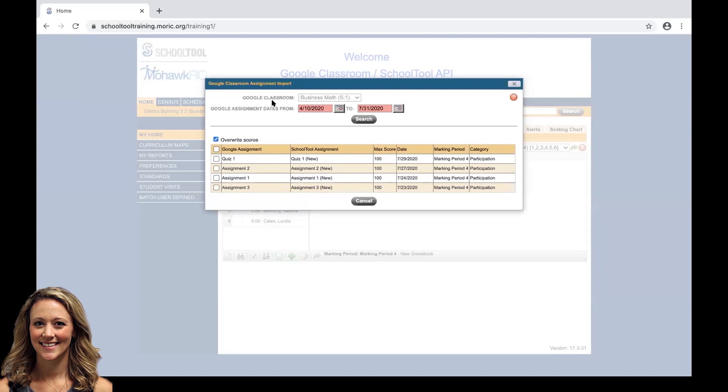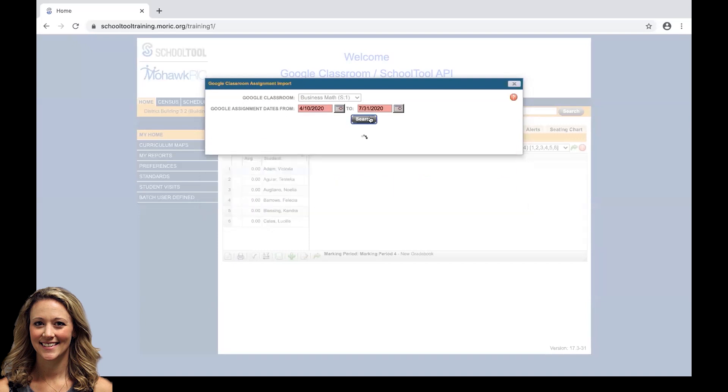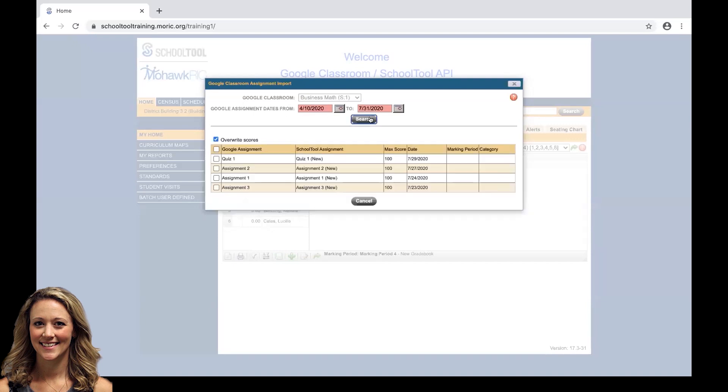It's going to prompt us into our import screen. The first thing we want to do is make sure that our Google Classroom is set to the correct course. If it's not, then we may need to go back into our roster, unsync and resync to the correct Google Classroom. If this is accurate, the next step is we're going to pre-select which date range from Google Classroom we want to import assignments from. If we leave it from 410 to 731 and click search, it's going to pull all those assignments that have been created within that date range.